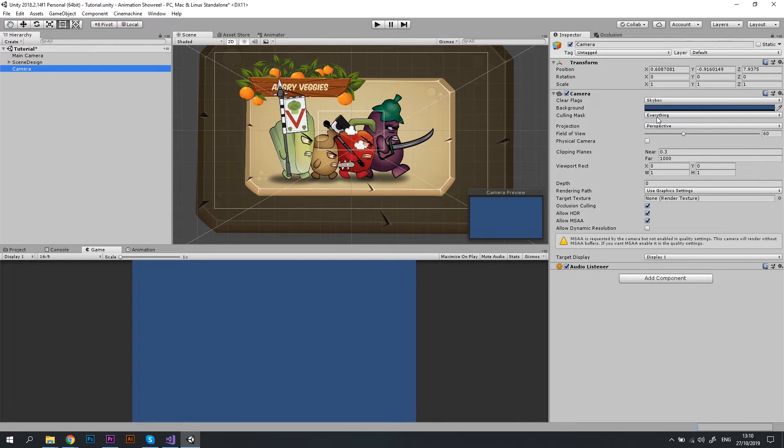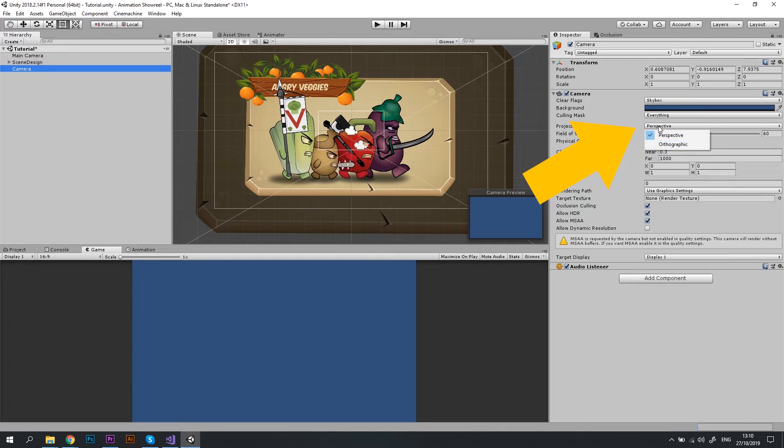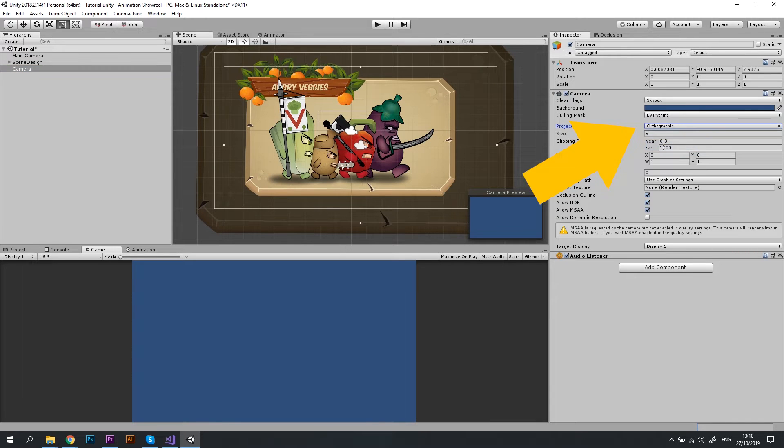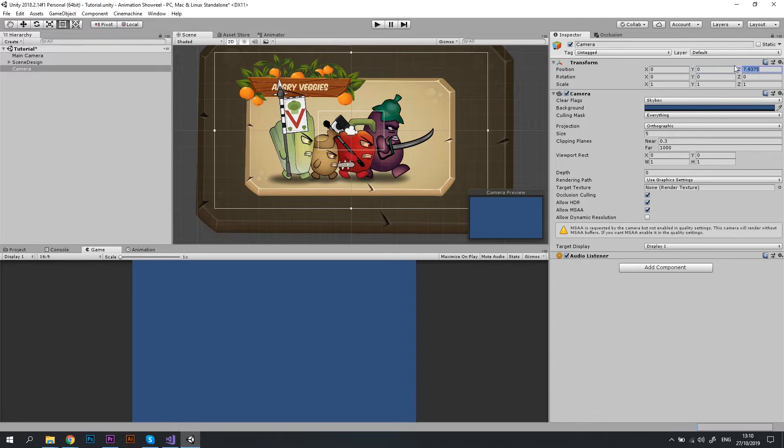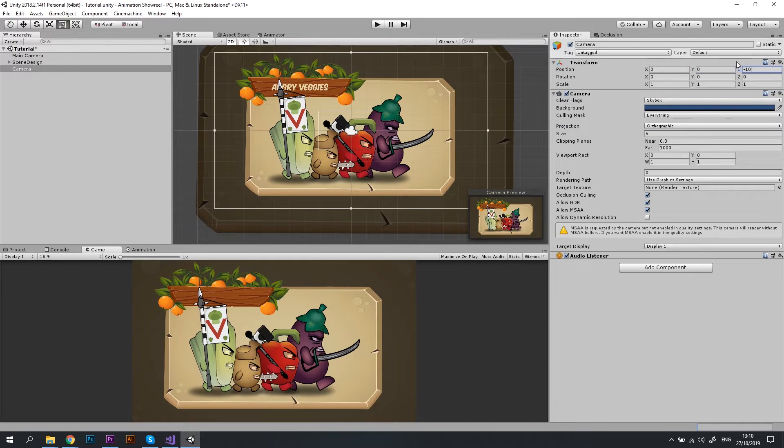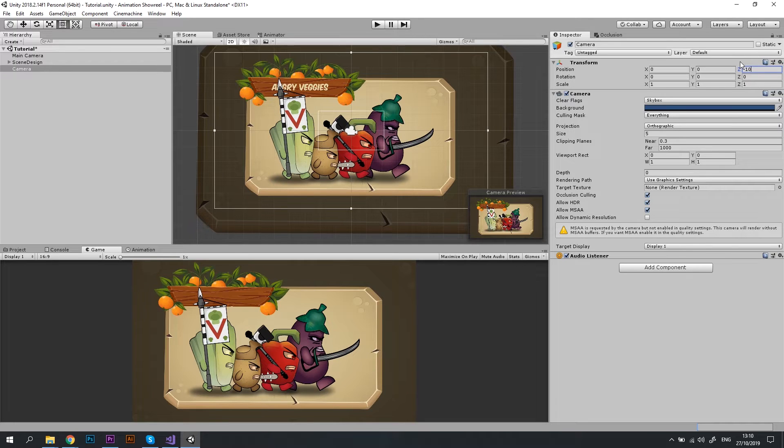Next, let's change the parameters of the camera so that it matches our main camera setup. I'm changing the projection to orthographic because that's the camera that I'm using normally, adjusting the position and setting the Z value to minus 10 so that it shows our scene properly.